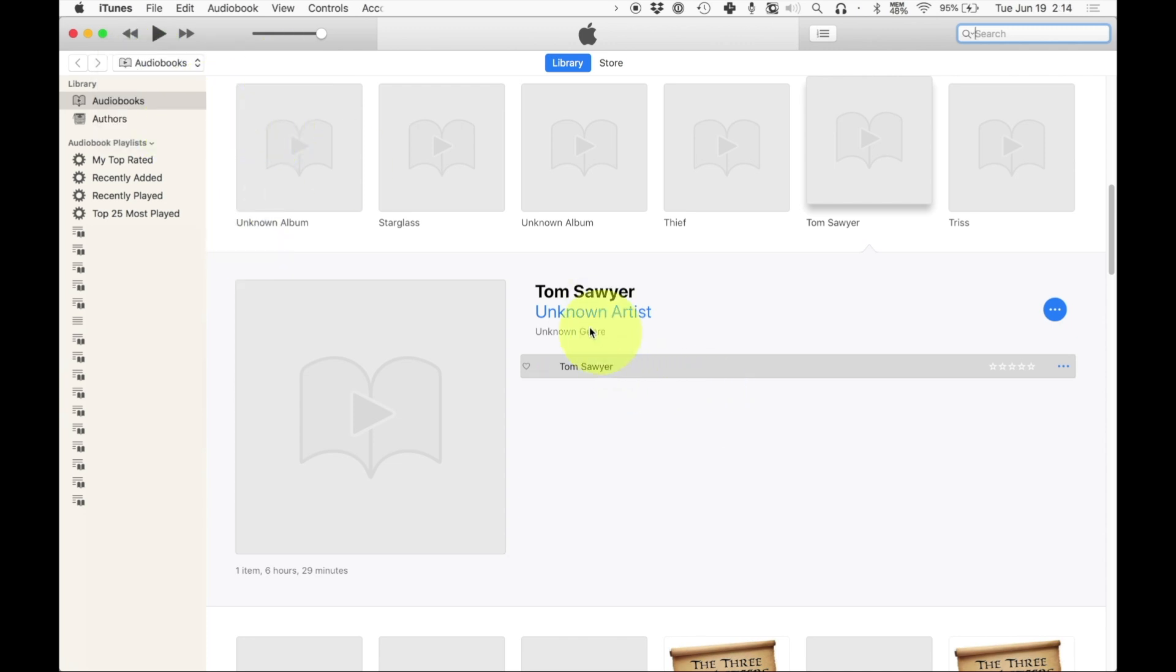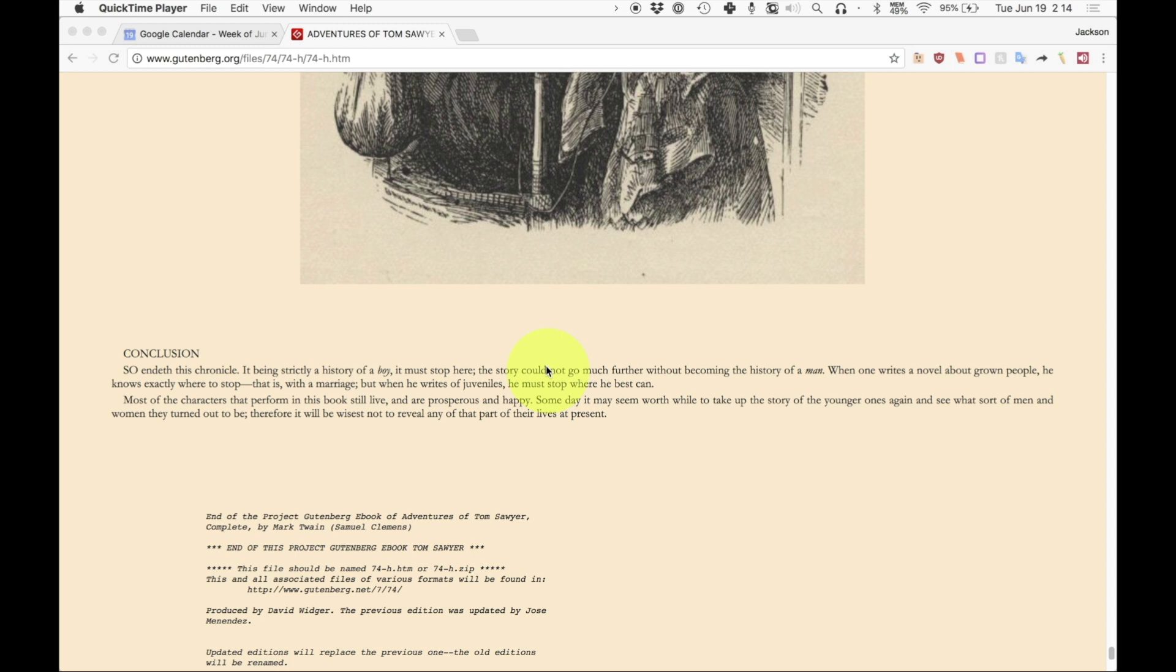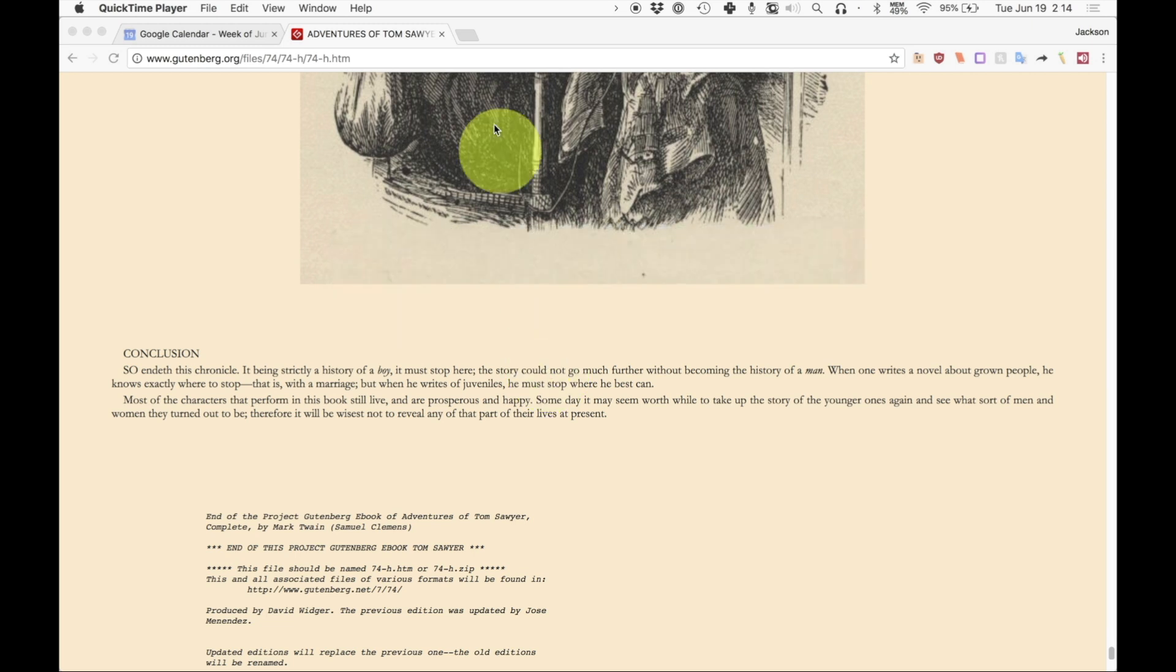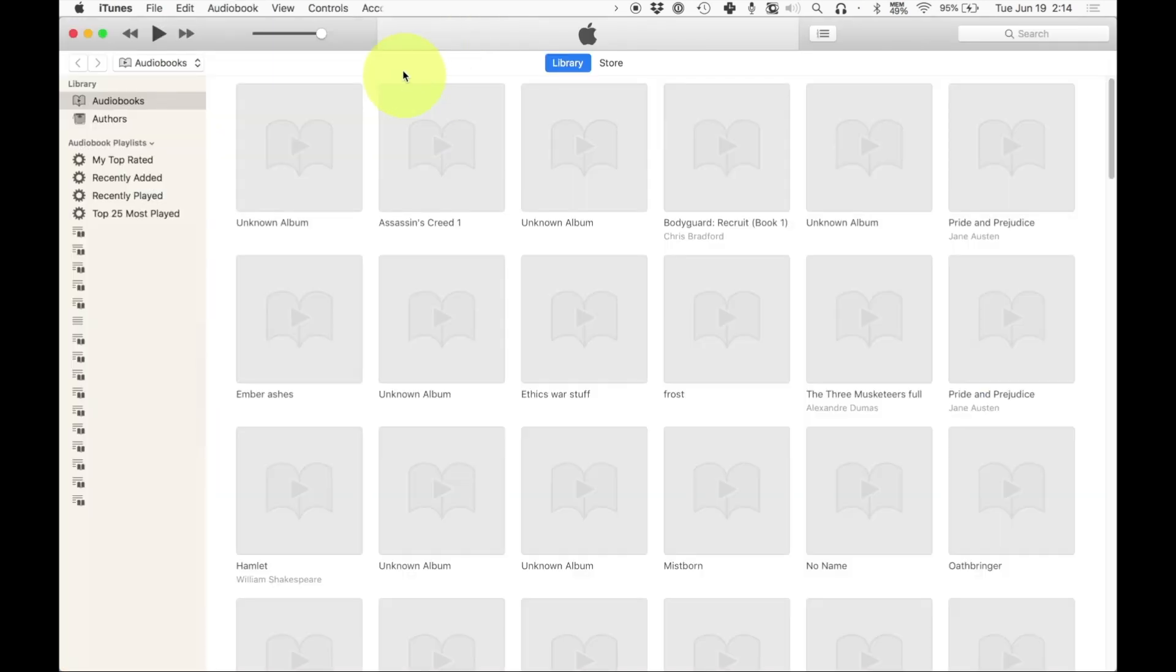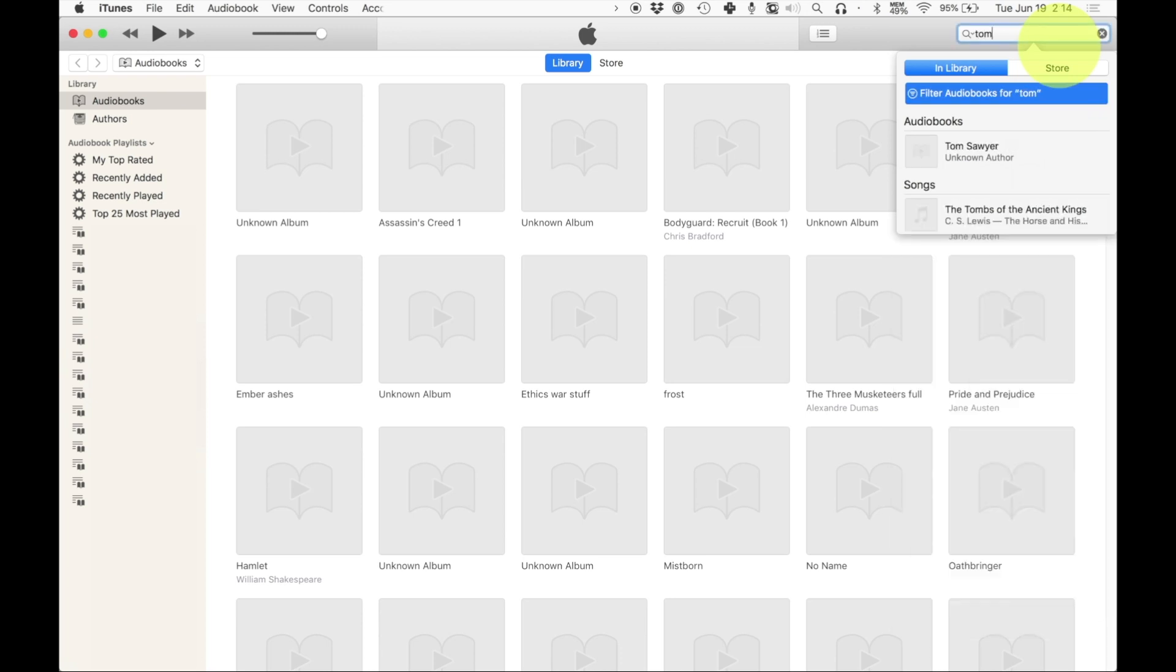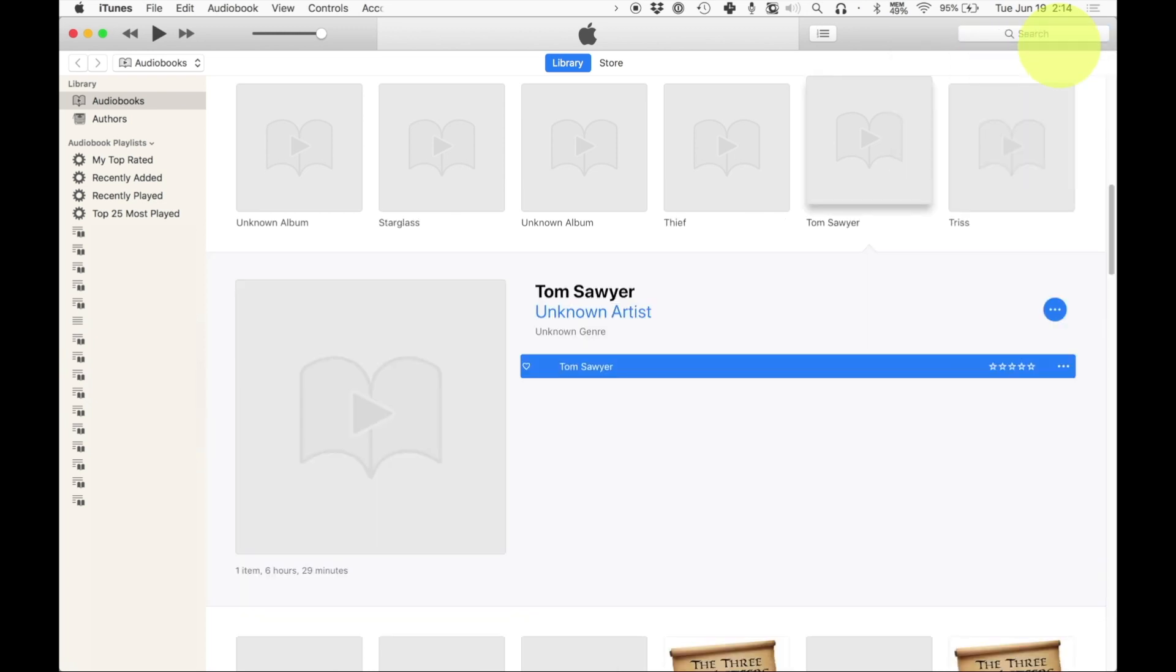So now we can listen to it. And if we're halfway through and we pause it and we quit and then we open back iTunes again, it will remember exactly where we were. So let's go to Tom Sawyer and hit enter and then hit play. And it remembers exactly where we were.